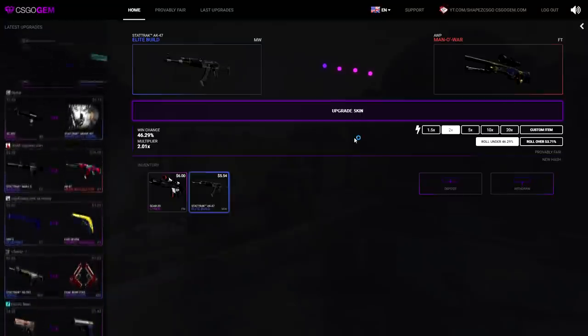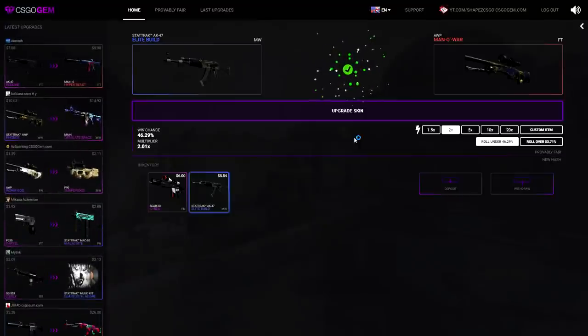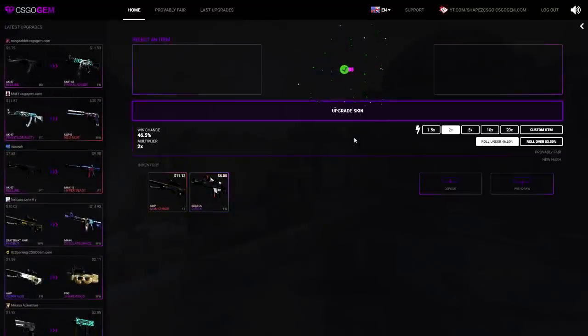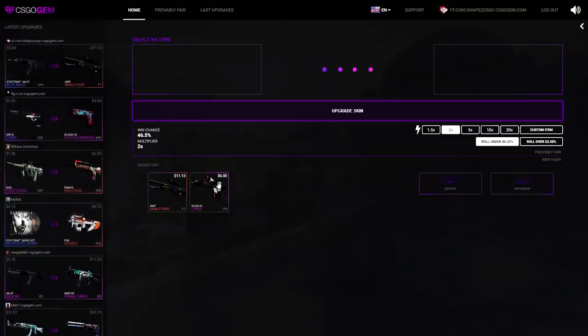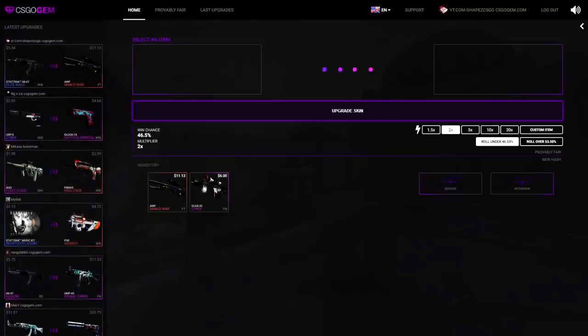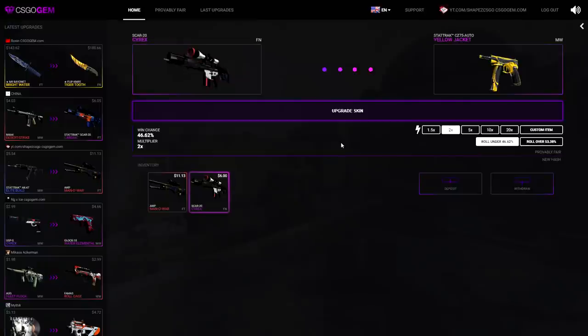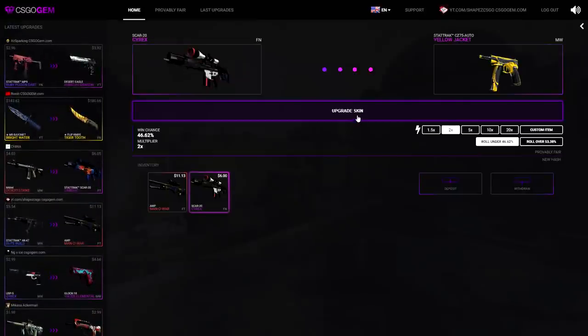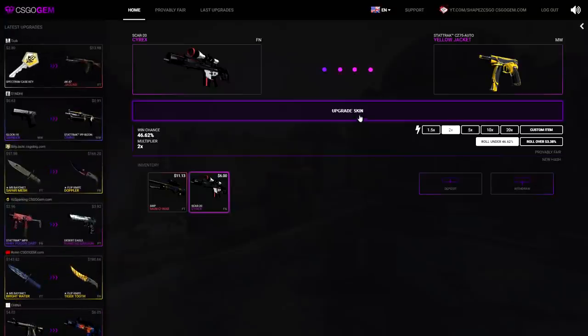Please please please please. Frankie, Frankie, that's pretty good, I'll take it. That's an 11 dollar skin and we'll just upgrade the next skin. That's a Scar-20 Cyrex which goes for 6 dollars, for a StatTrak CC auto Yellow Jacket Minimal Wear, times 2. Let's go, upgrade skin.